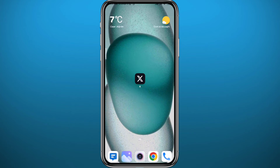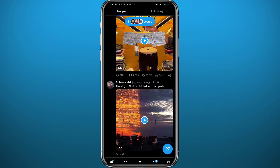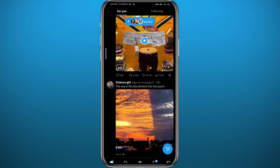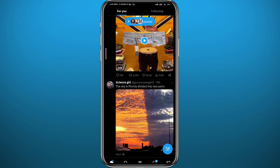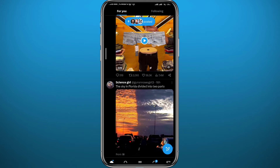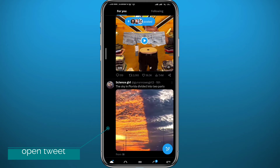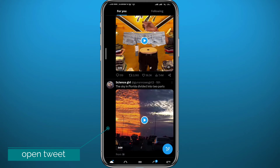Let's go ahead and open Twitter now. Make sure you are logged into your account, find the tweet that you want to reply to, and simply open that tweet by tapping on it.